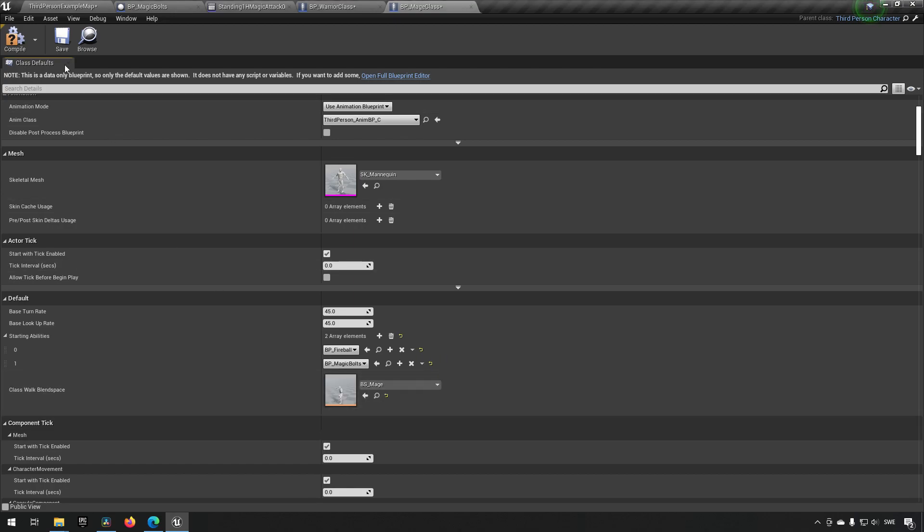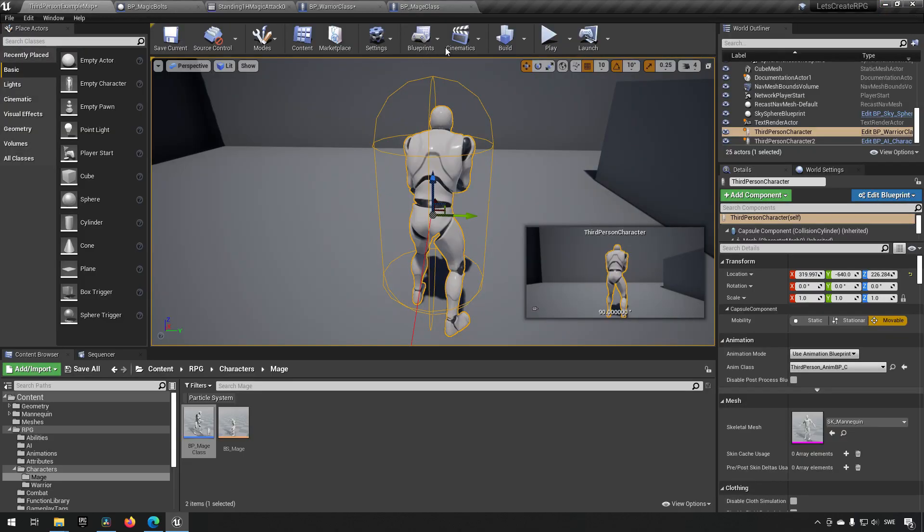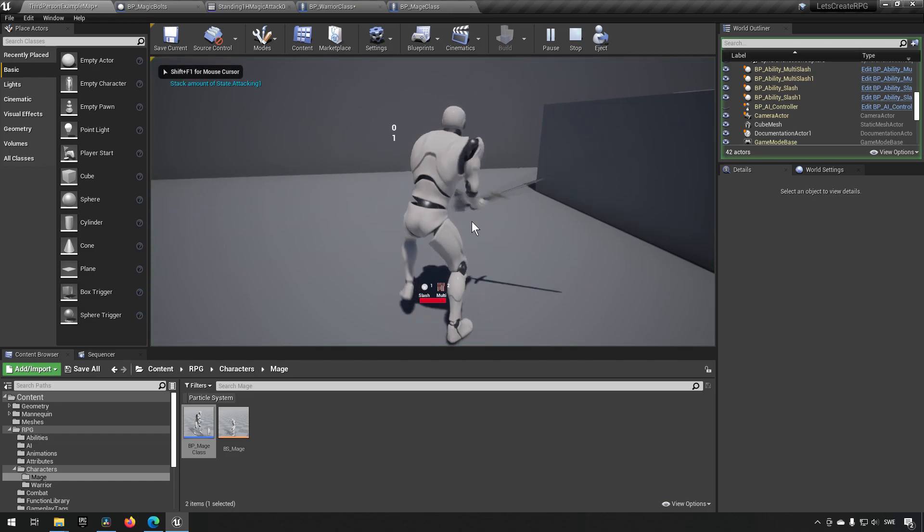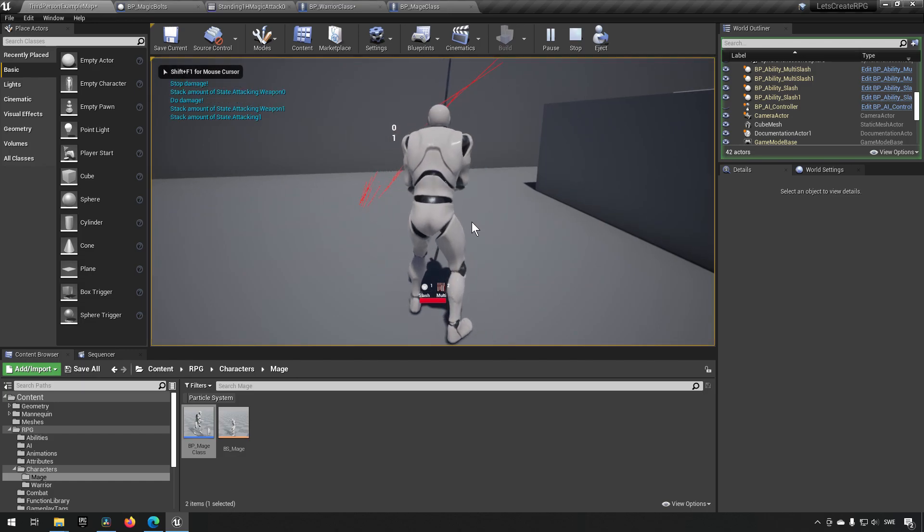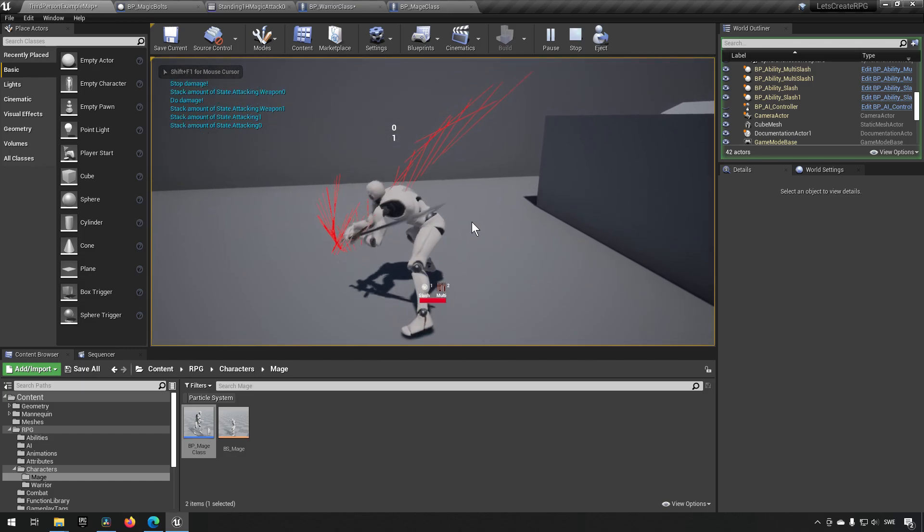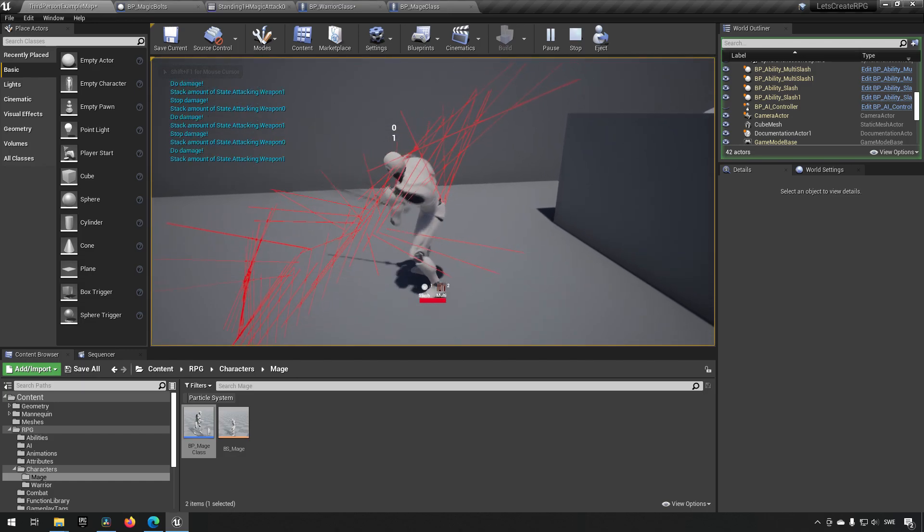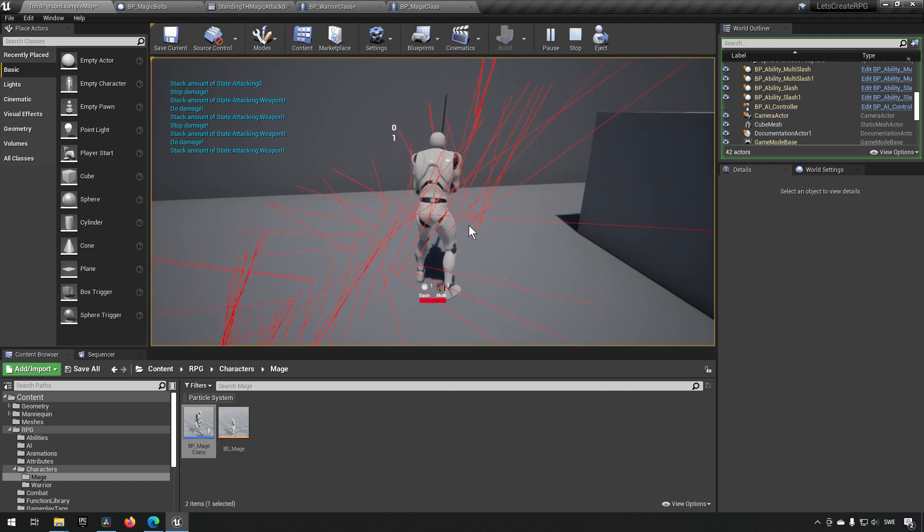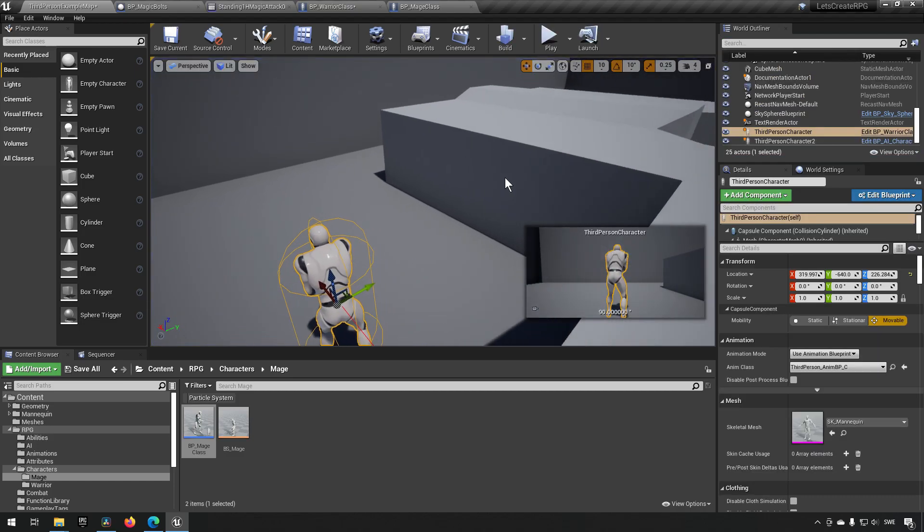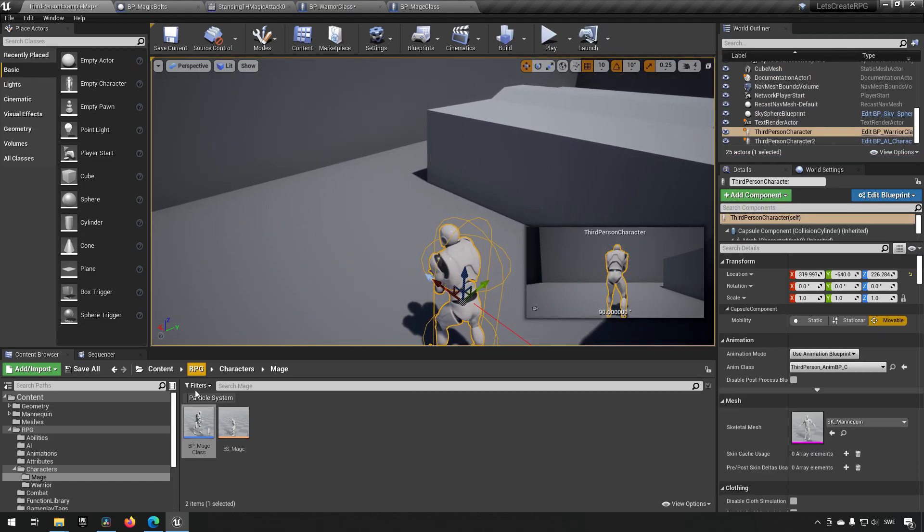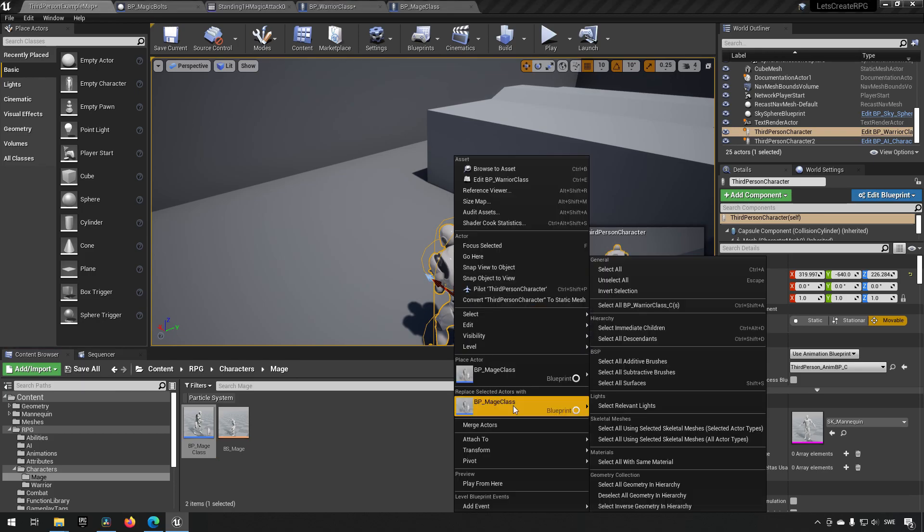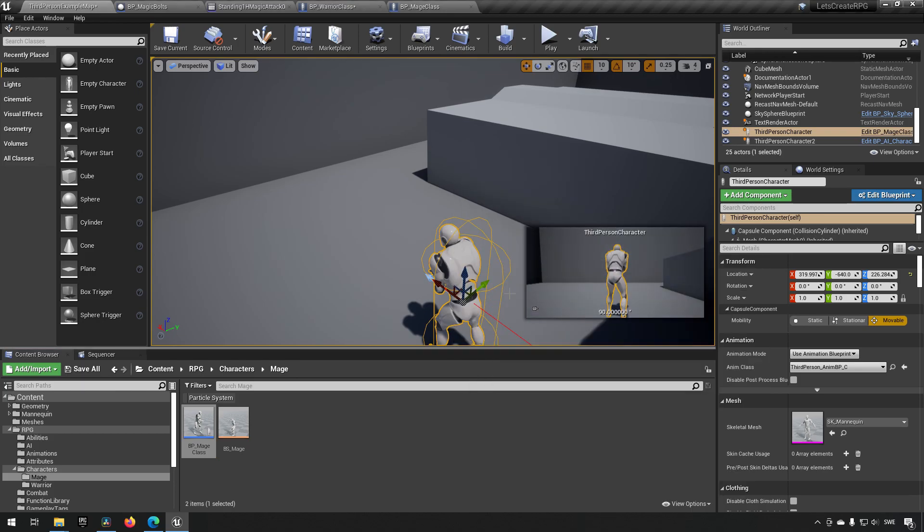Now if I start as my warrior character, here now I have the first slash, I have the multi-slash. Those are the attacks that are available to the character currently. And if we were to have the mage instead, we'll just mark him here, right-click over here, replace, and we will make sure also that he's being possessed by us, player zero.